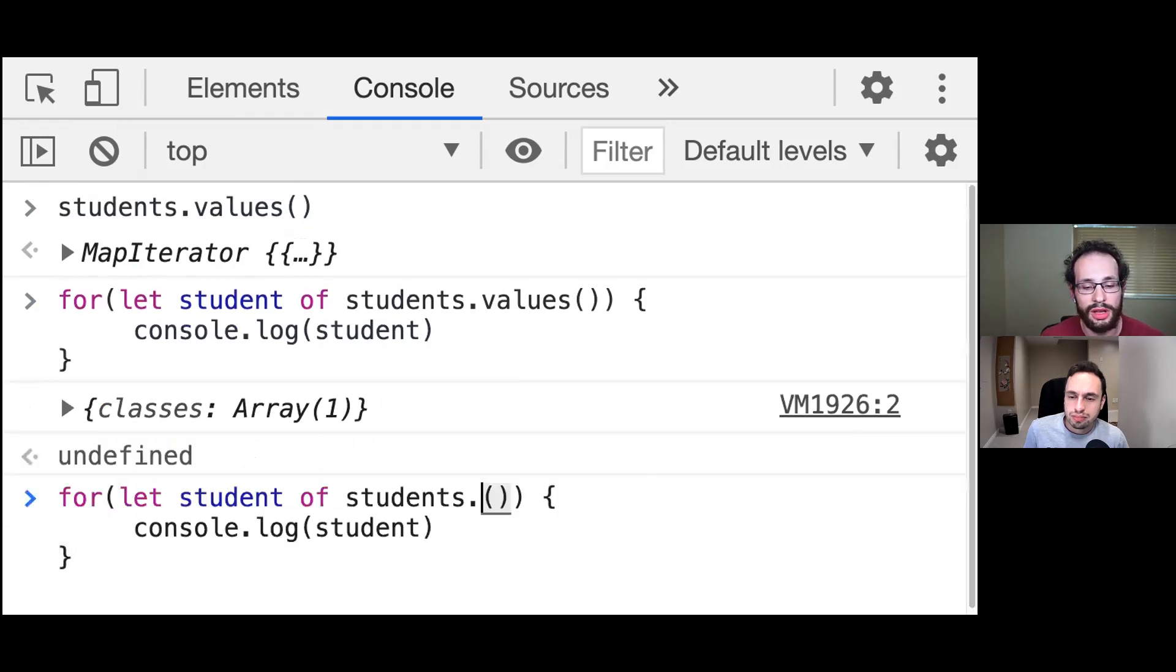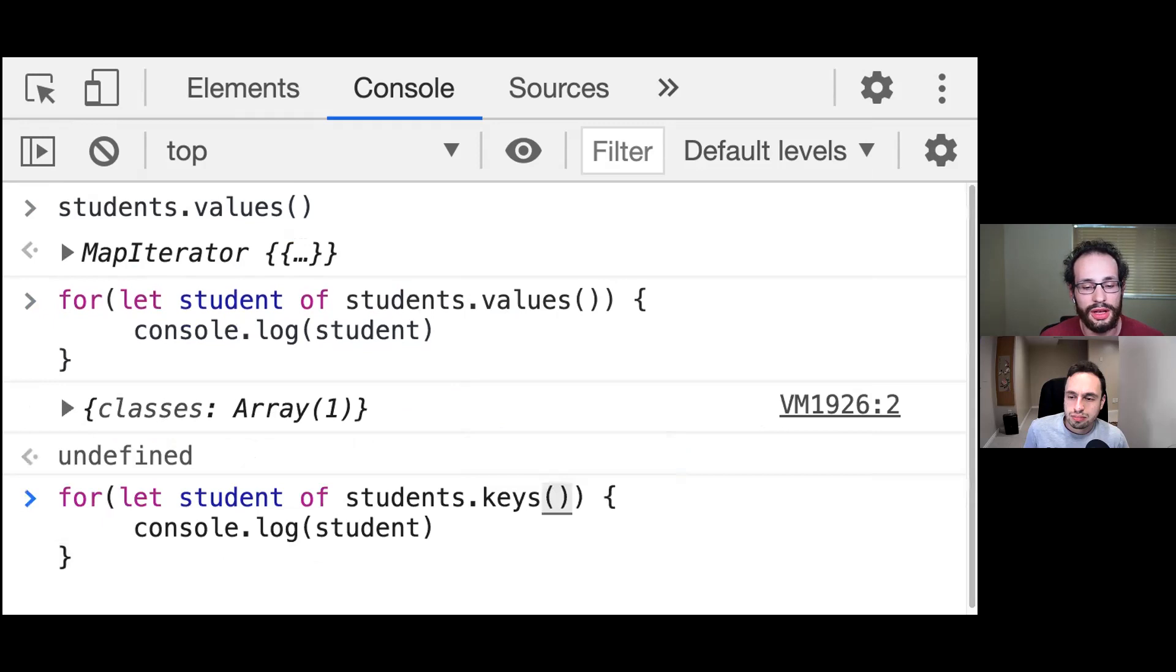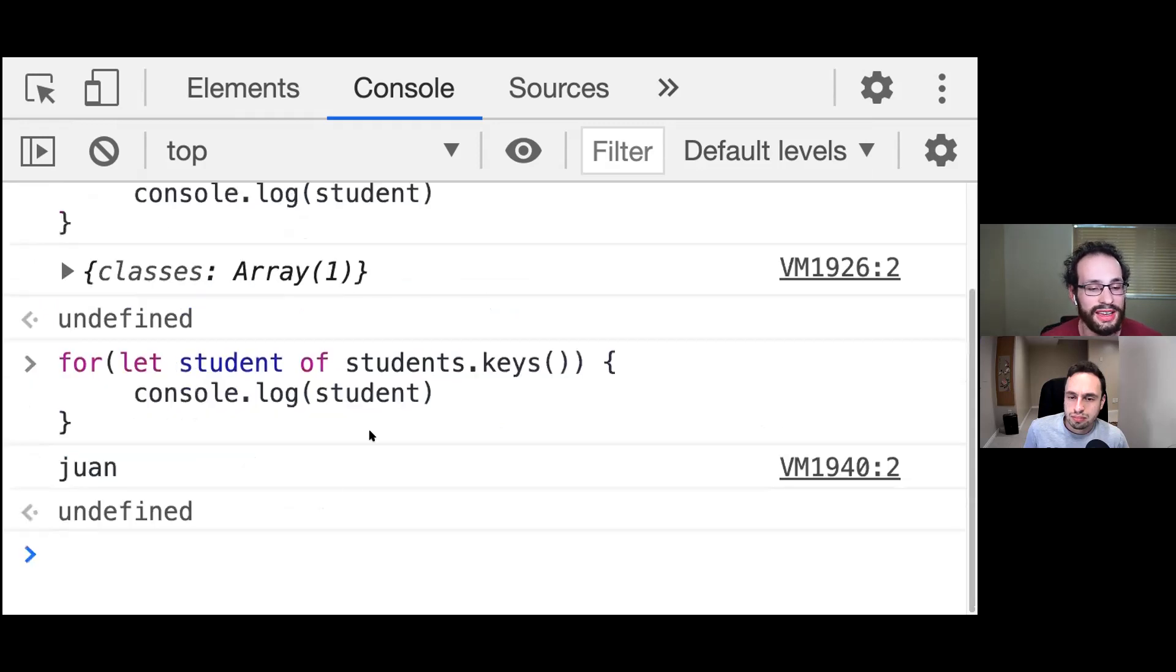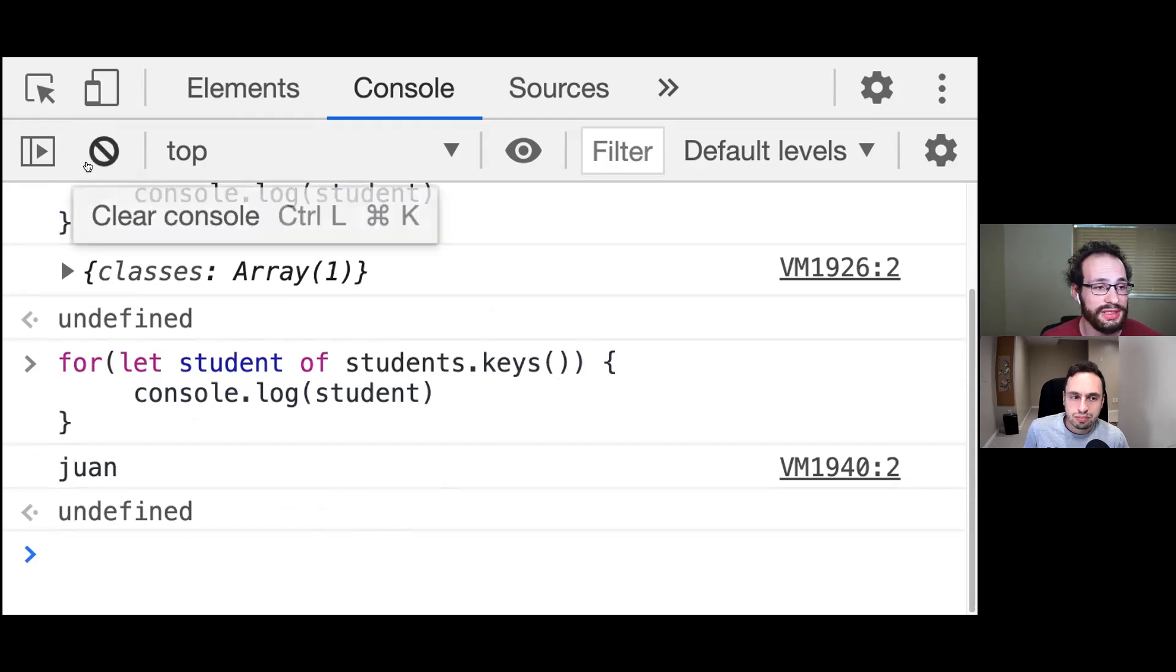Alternatively, we can also call students.keys, and it will return the map iterator for all the keys of our students.